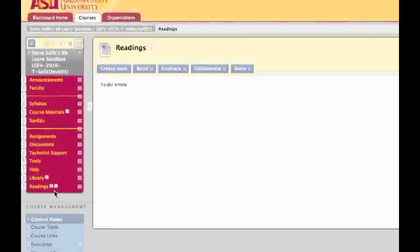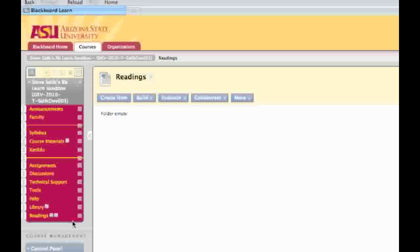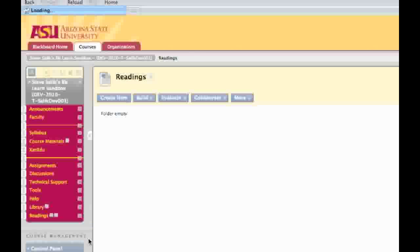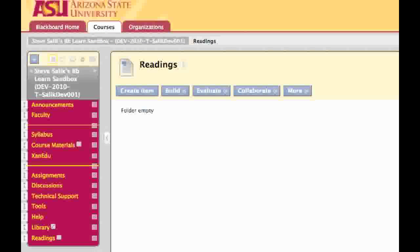I can fix that now by using the Action button to the right of the menu item. When I click on the Action button, it'll give me some options. I'm simply going to check on Show Link, and the second icon will disappear.